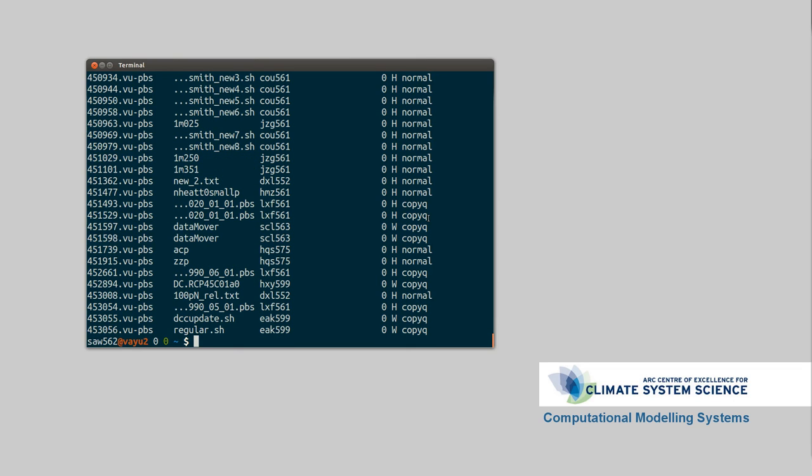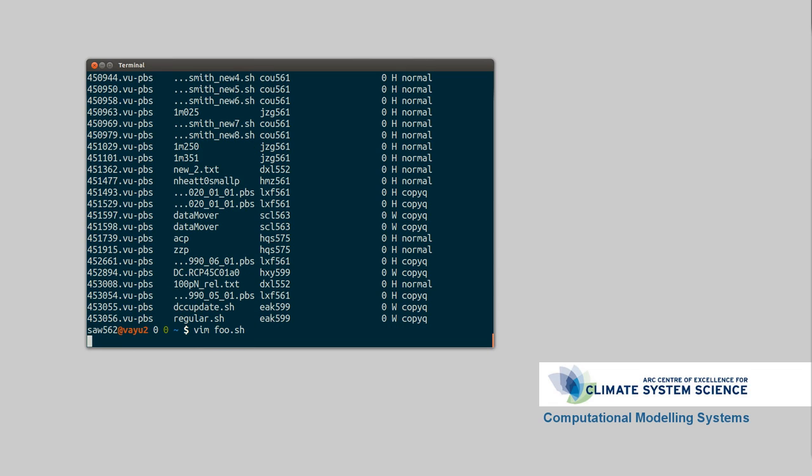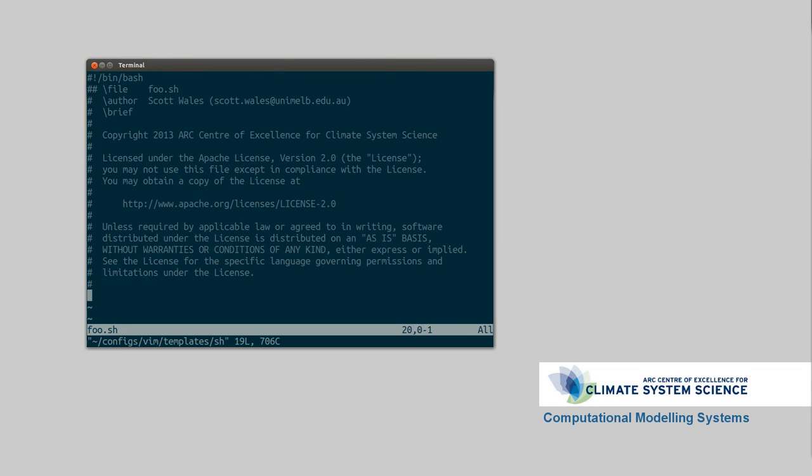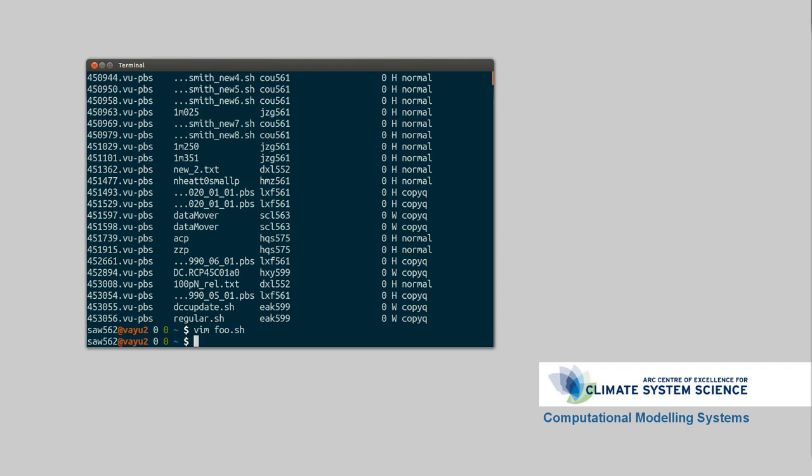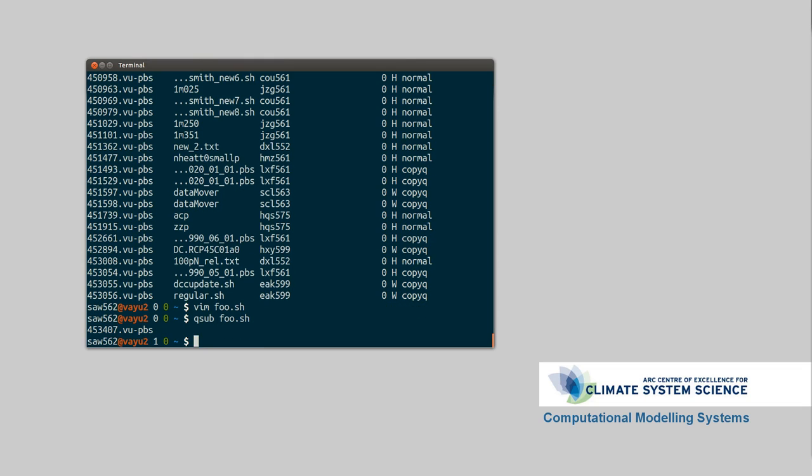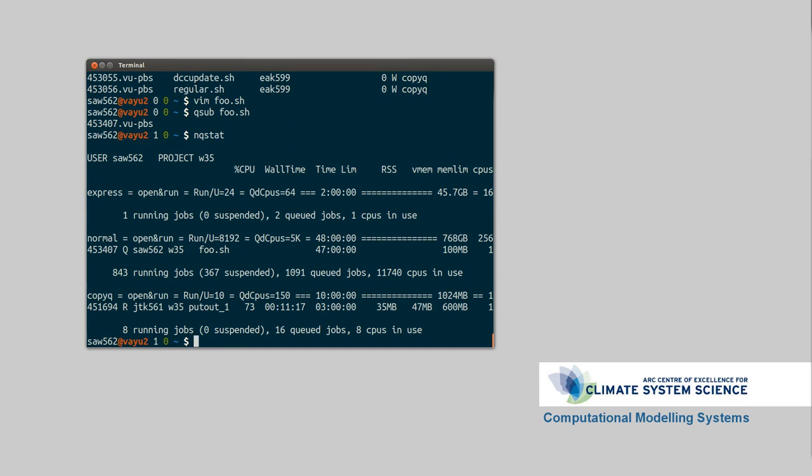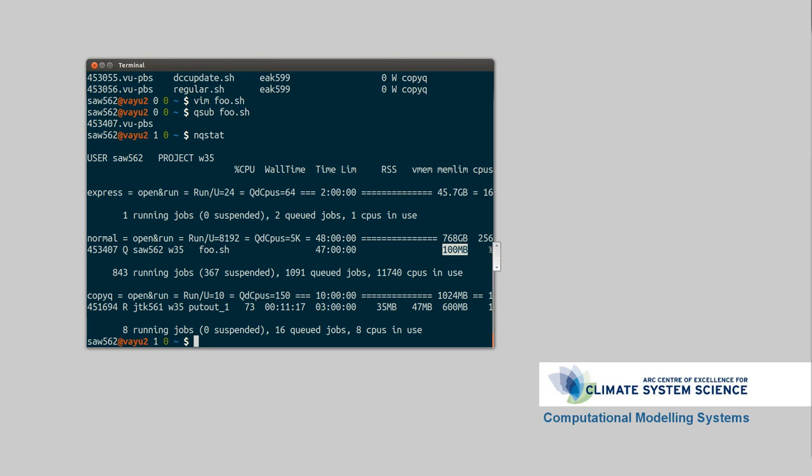To submit a job, if you just got, say, foo.shell, let's make a quick file, echo hello. You run queuesub for queuesubmit, and then the name of your file. So now there's a job running, which we can see here. My job is queued, it's the script foo.shell, and it's got the default runtime, which is an awful long time, and the default memory usage and number of CPUs.